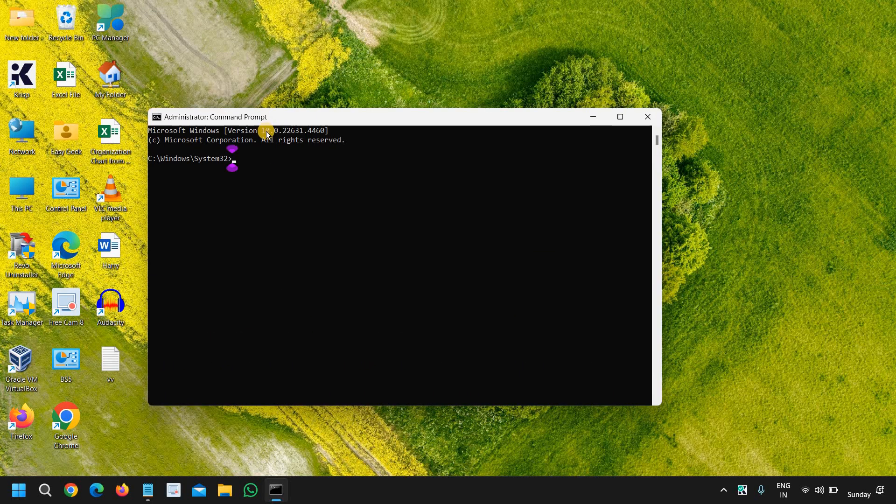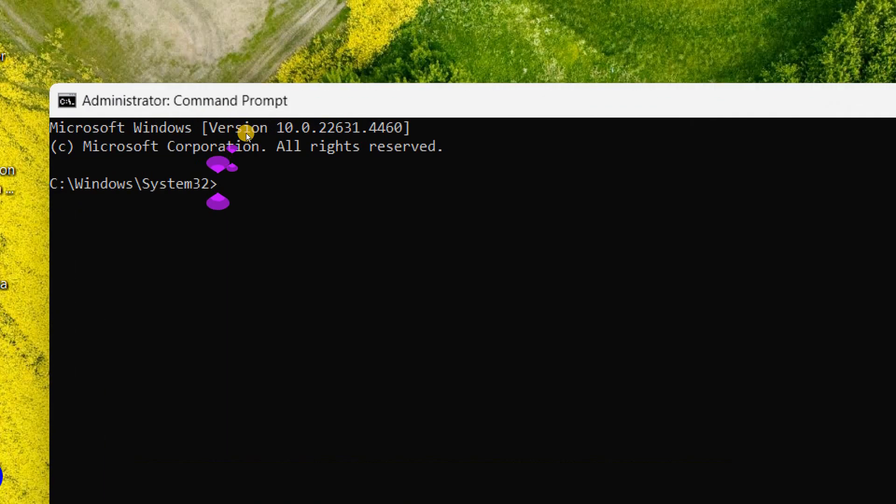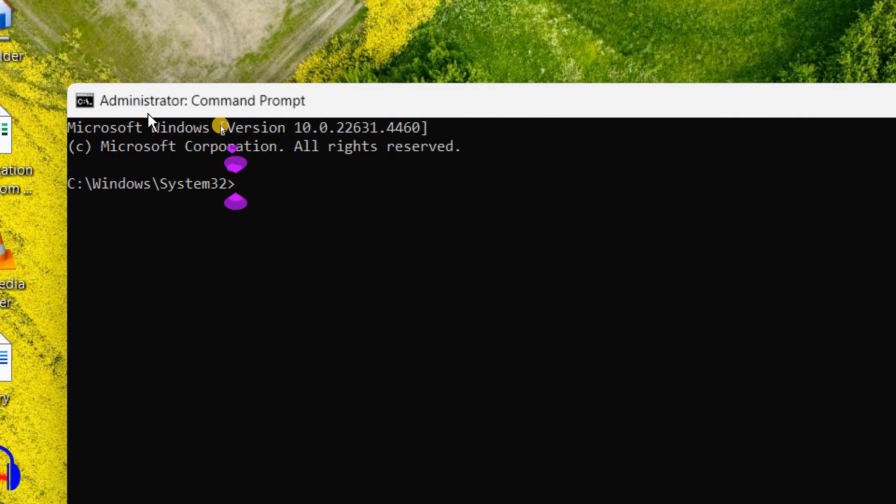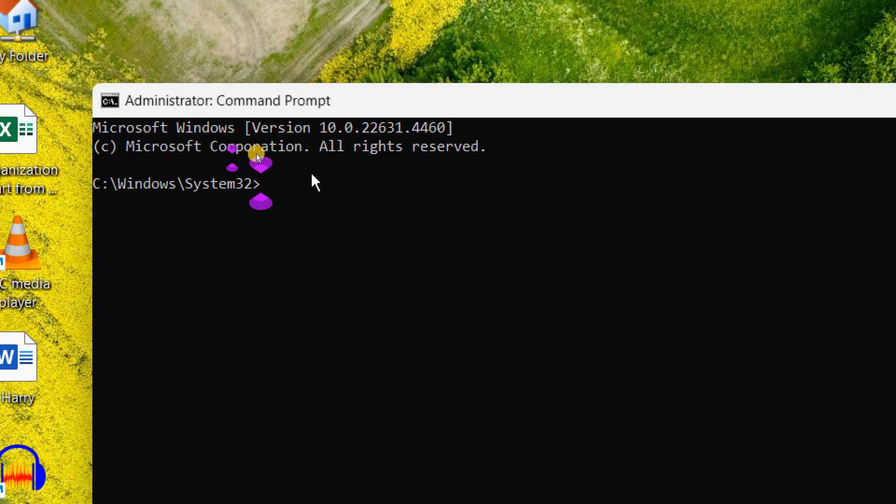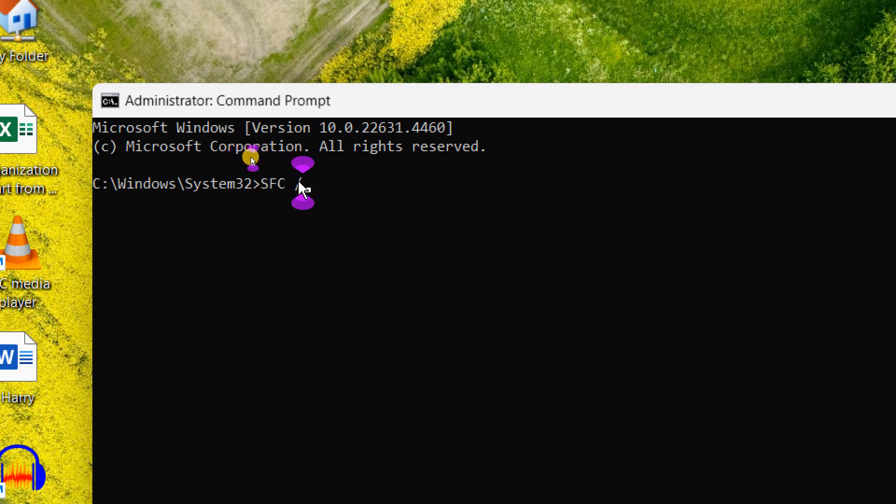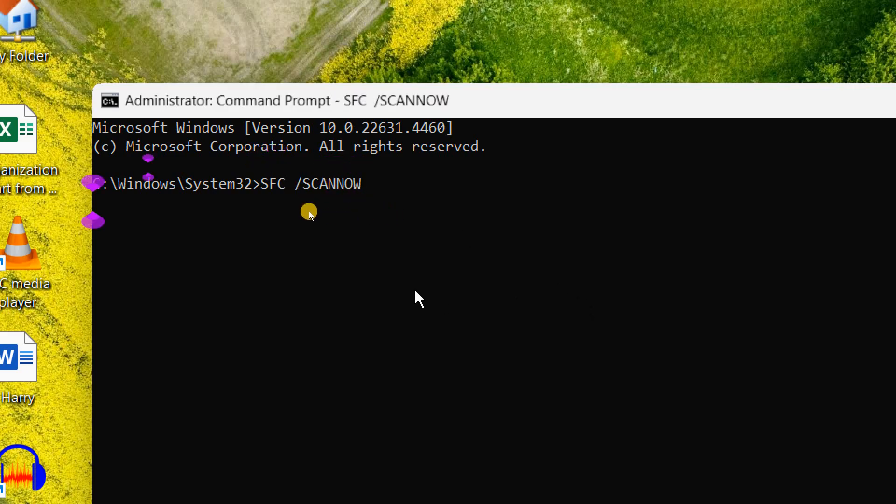It will ask you to say yes, and here you will find the administrator command prompt. Please make sure you see this administrator command prompt. And here we will type a very easy command: SFC space forward slash SCANNOW. That's it, and hit enter.